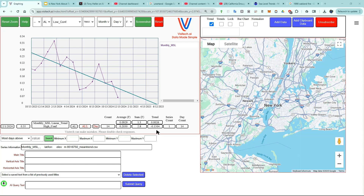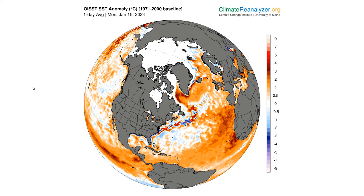If sea level continued to fall at that rate, it would drop about 15 meters over the next century. That's obviously not going to happen, so let's take a look at what's actually going on. This is a map of sea surface temperature anomalies from January 15th, 2024. You can see the Gulf Stream pretty easily, and you can see that there was a warm water blob near New York.